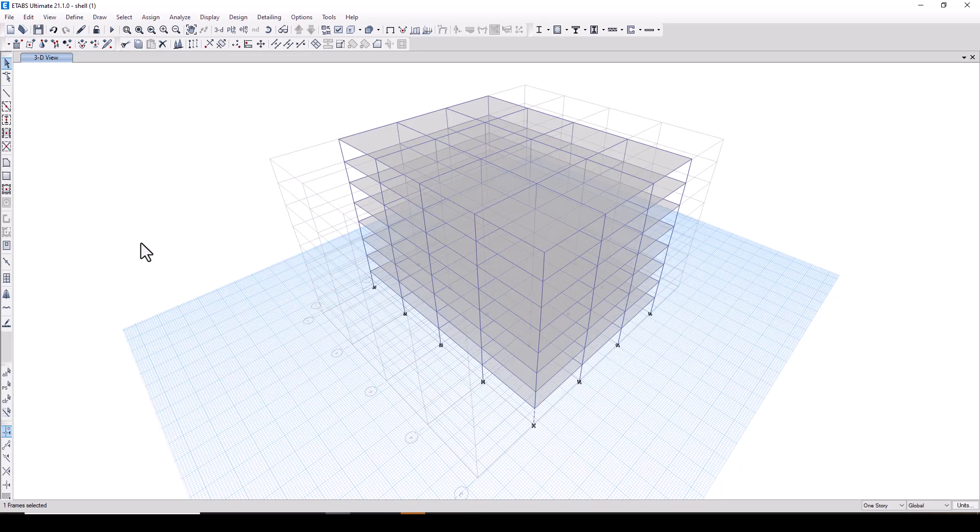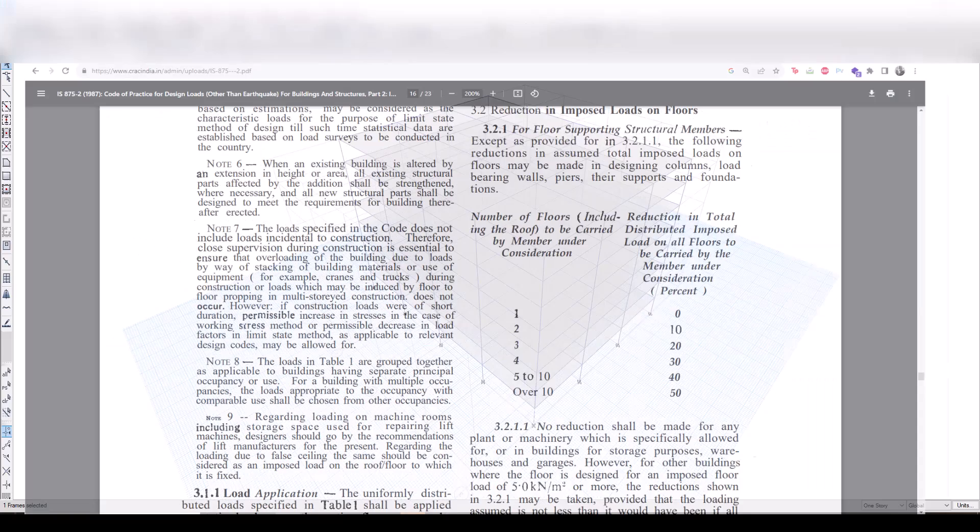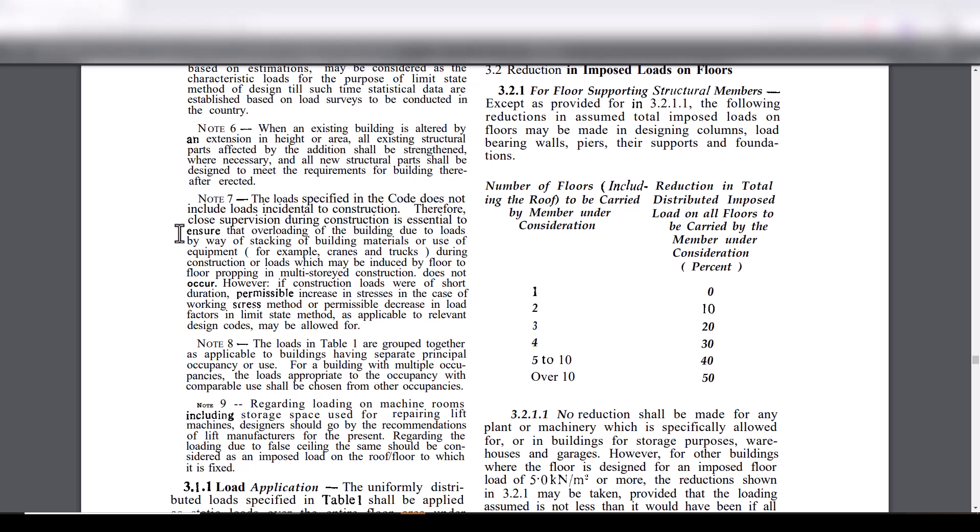Hi, in today's video we will talk about the live load reduction factor mentioned in IS 875 part 2 clause 3.2.1.